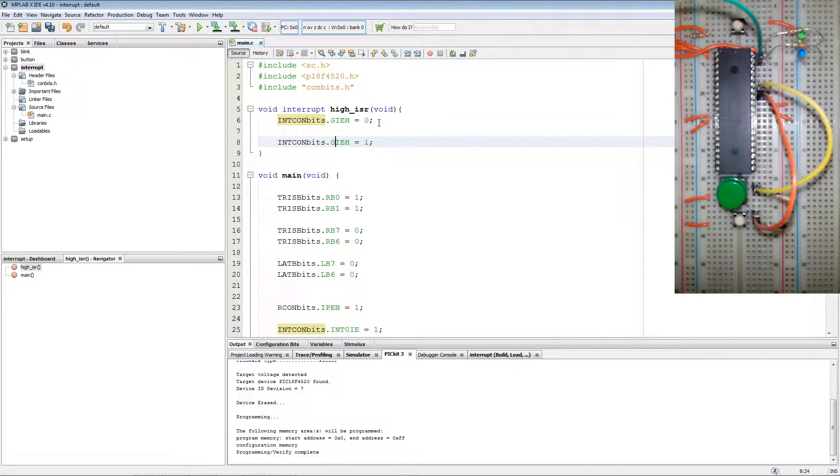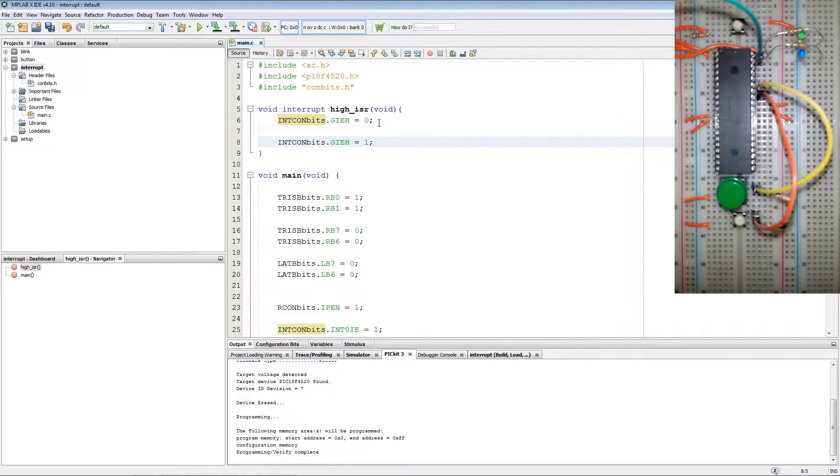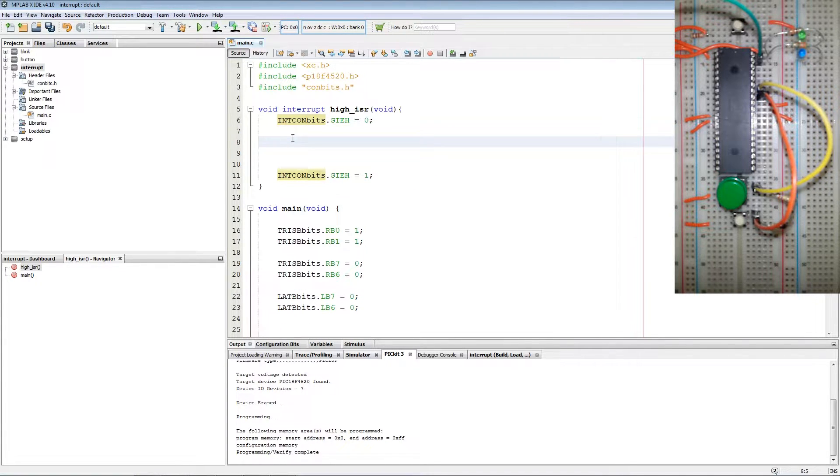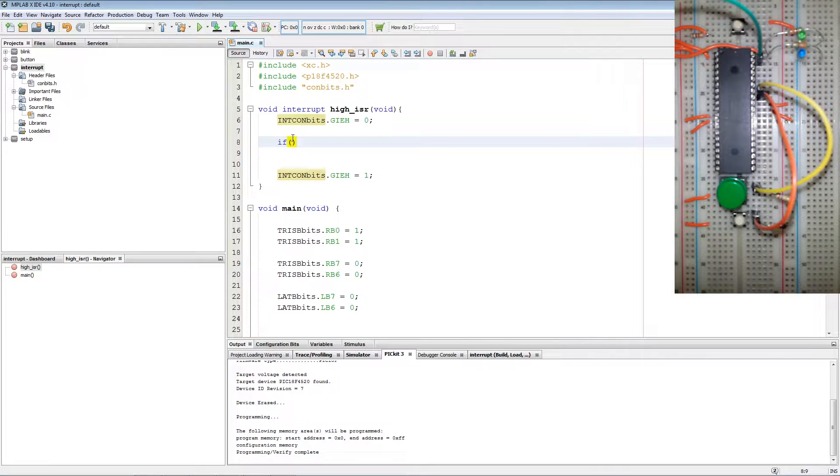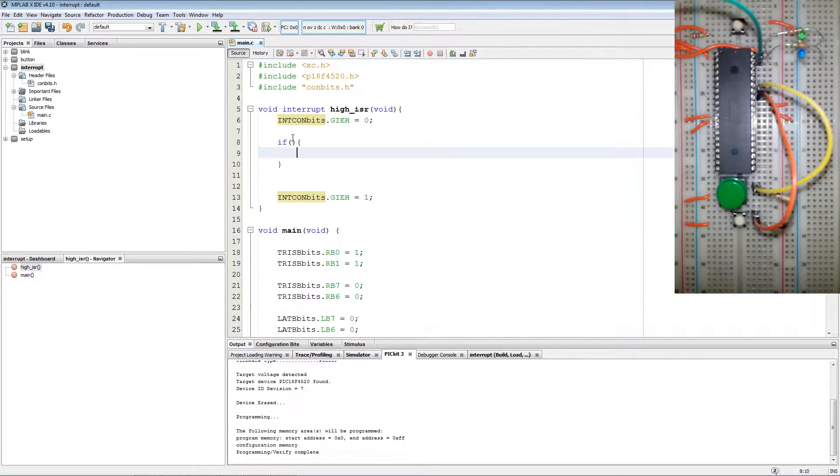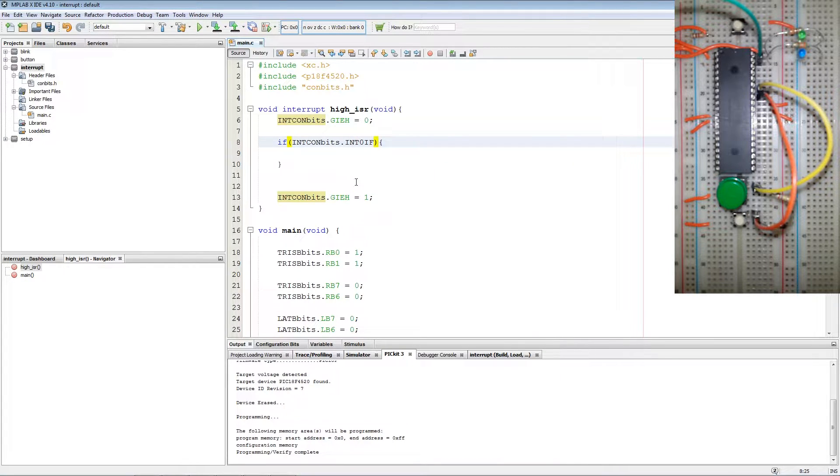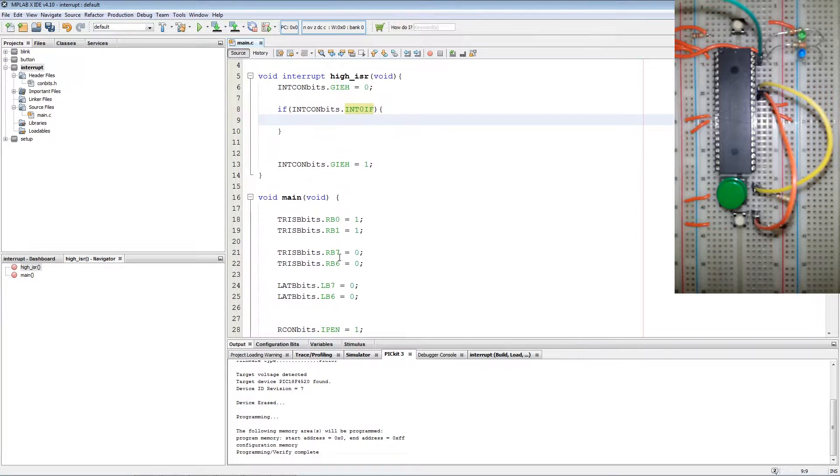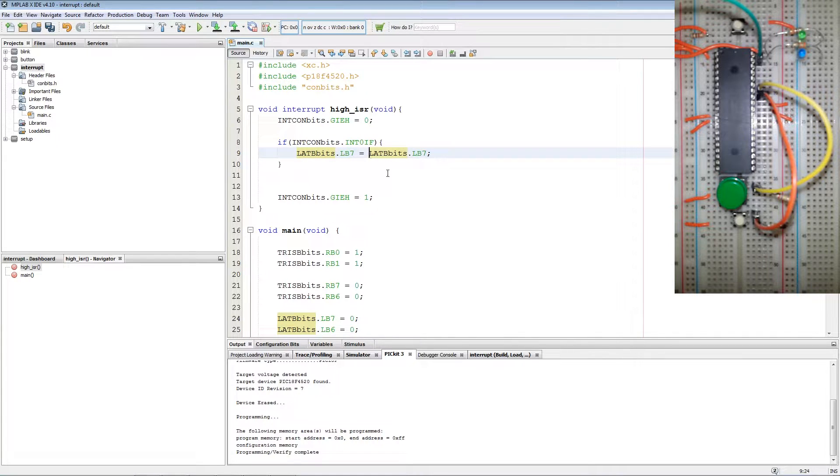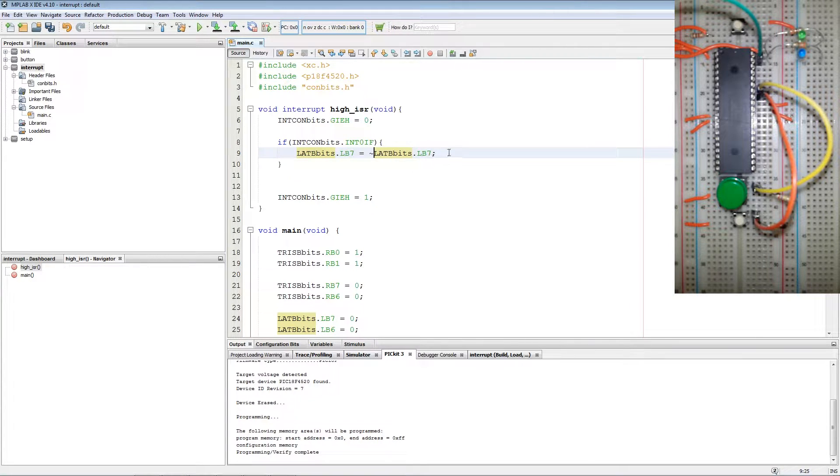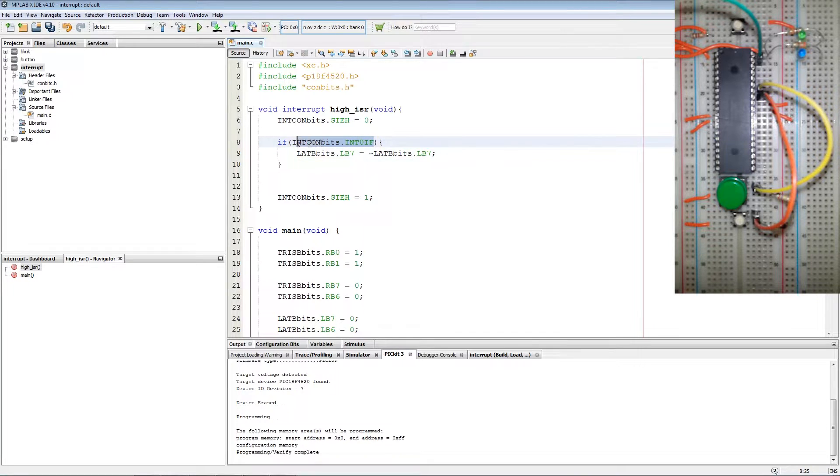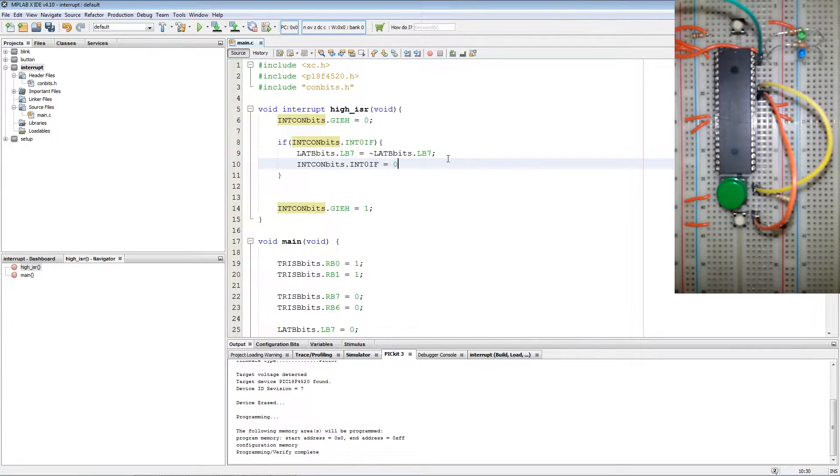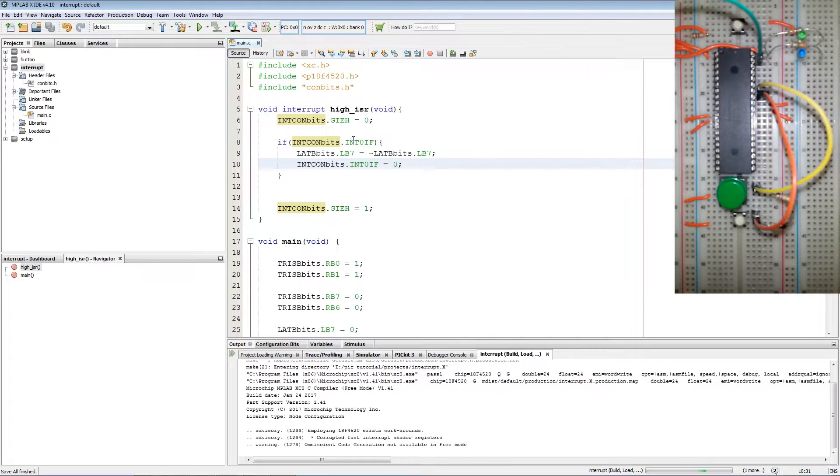First we start by disabling the global interrupts and then when we exit the routine we enable the interrupts again. Now every time the button is pressed a flag will be set for that specific interrupt. If INTCONbits.INT0IF is true then toggle the LED by setting LATB7 not equals LATB7 and then the flag has to be cleared in code by setting it to 0. So let me program the PIC.